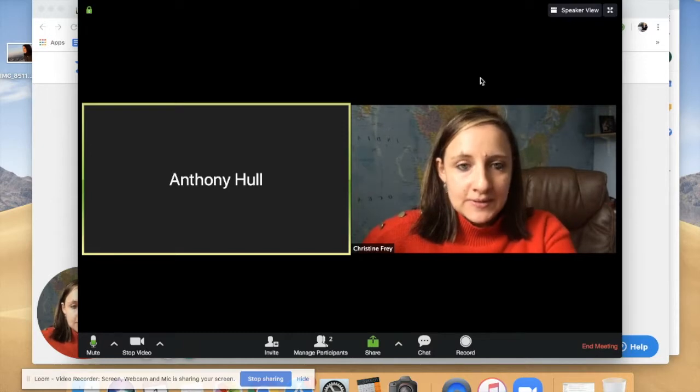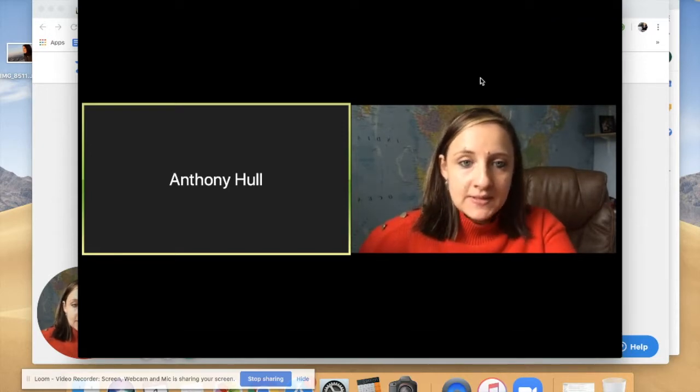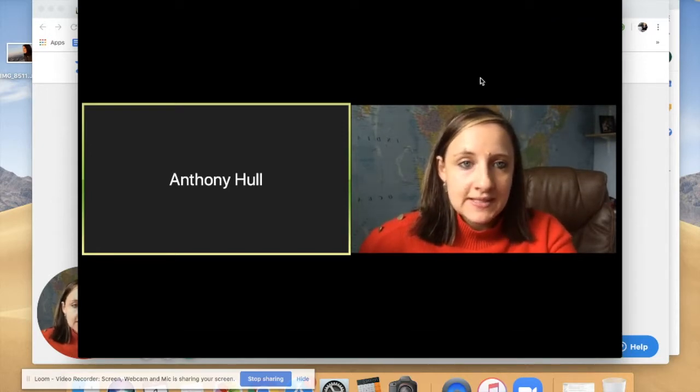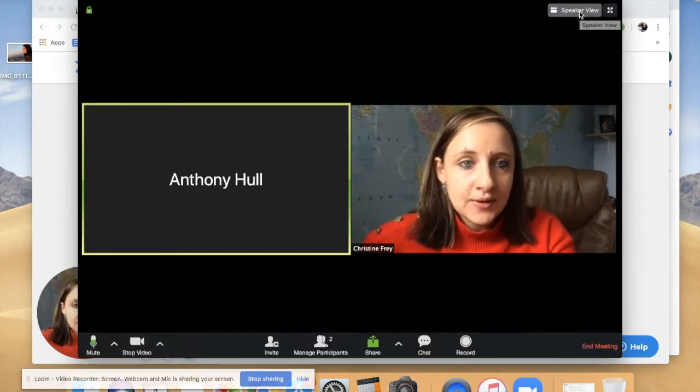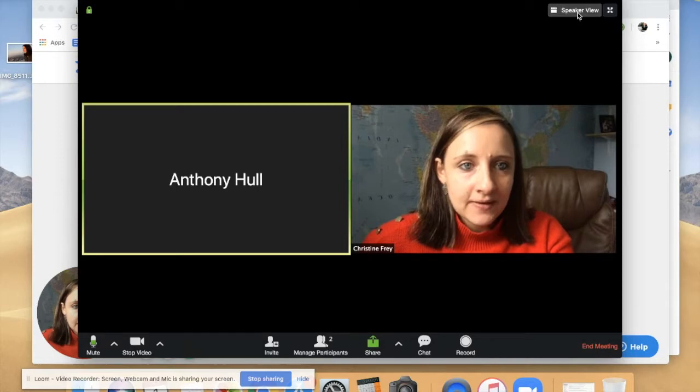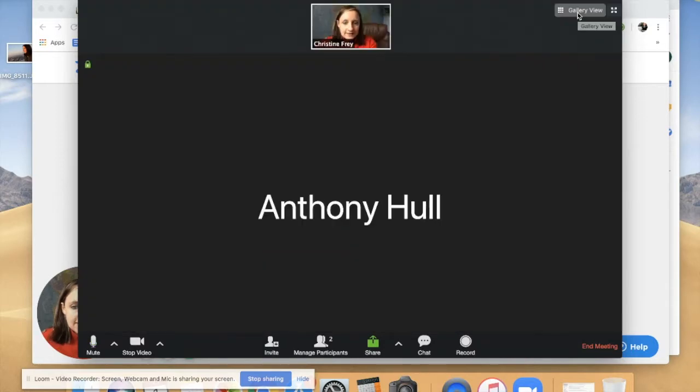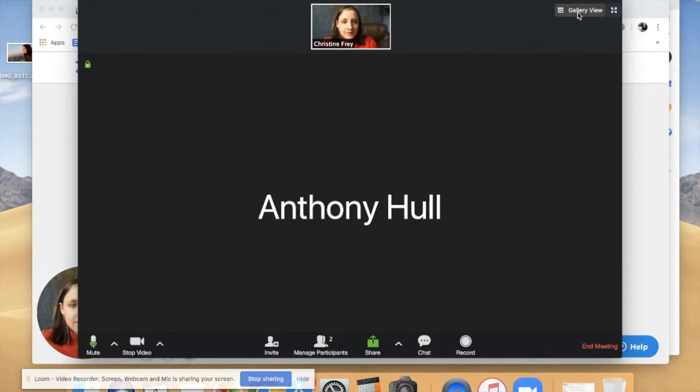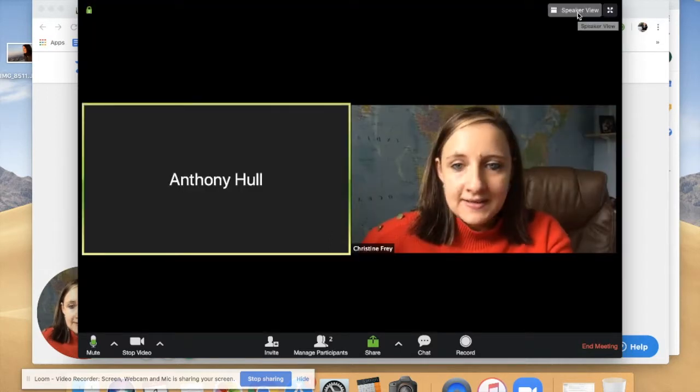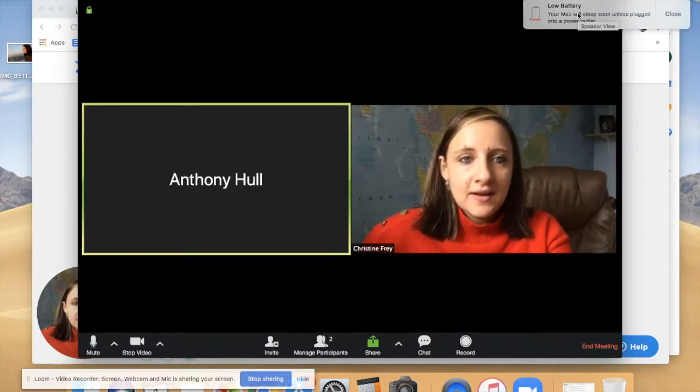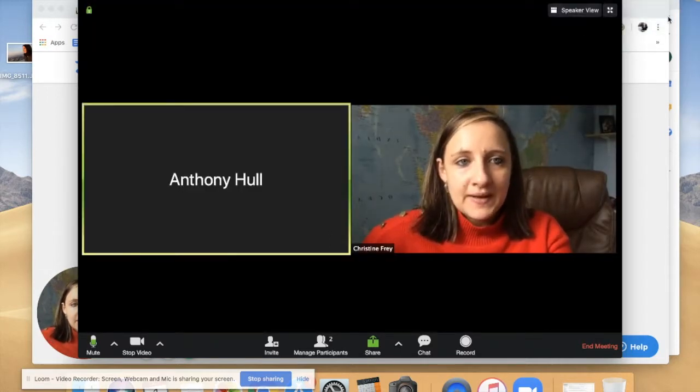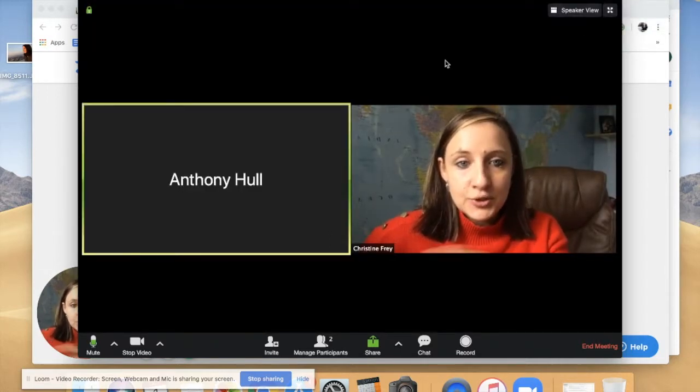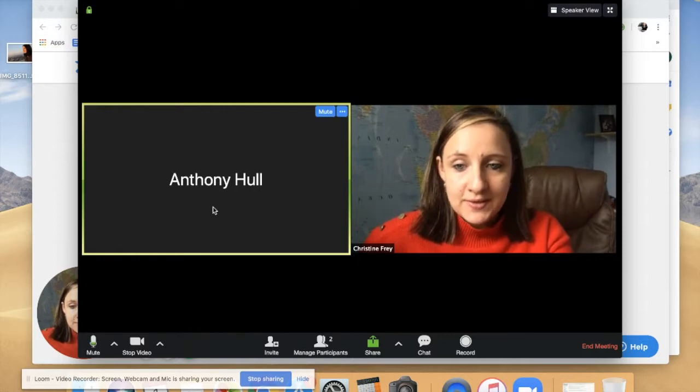So once you log in and your second person logs in, you're going to the speaker view up here and there's different options. So here you can see a small version of me, a big version of Anthony, and this one basically shows us both next to each other.